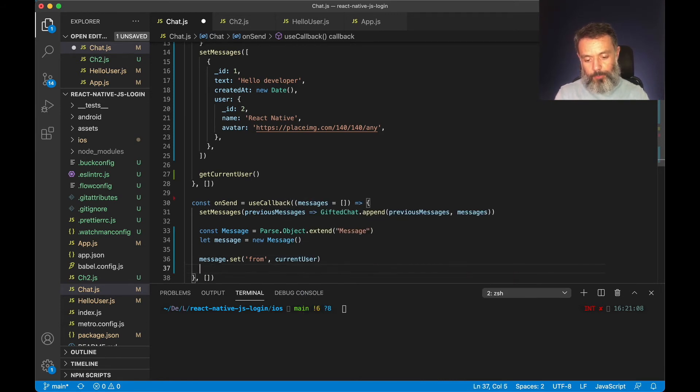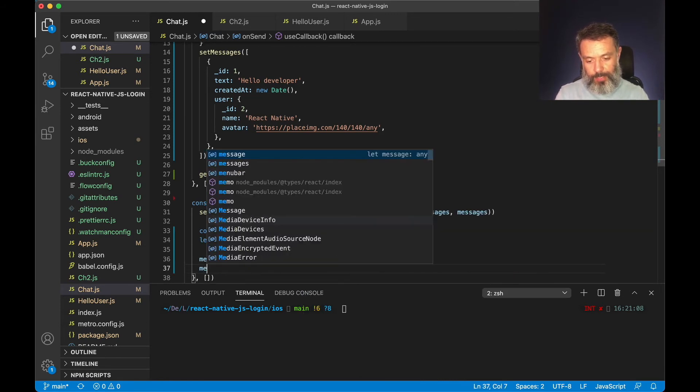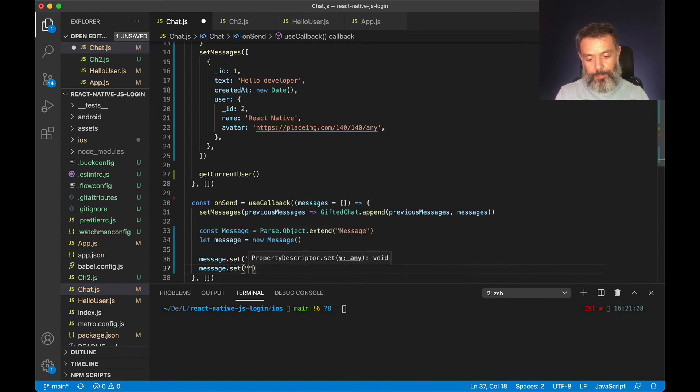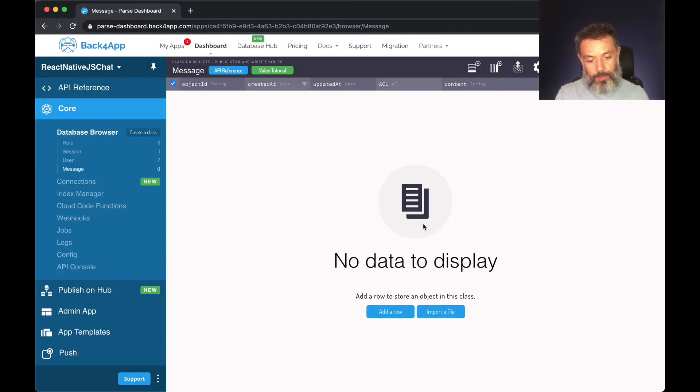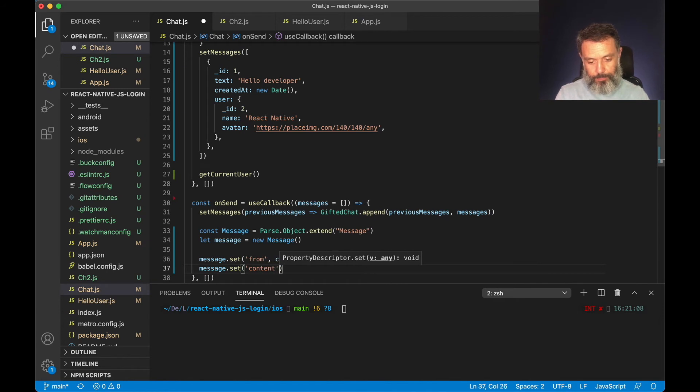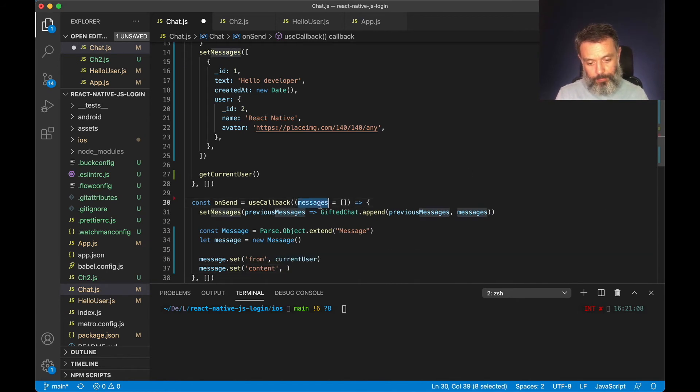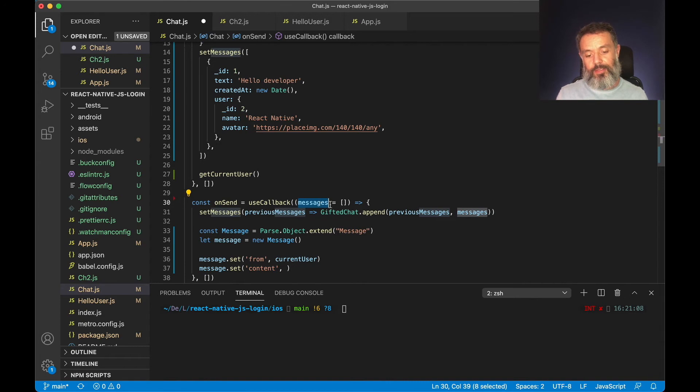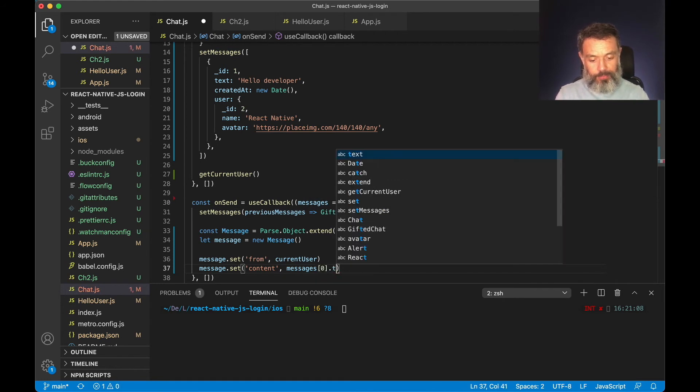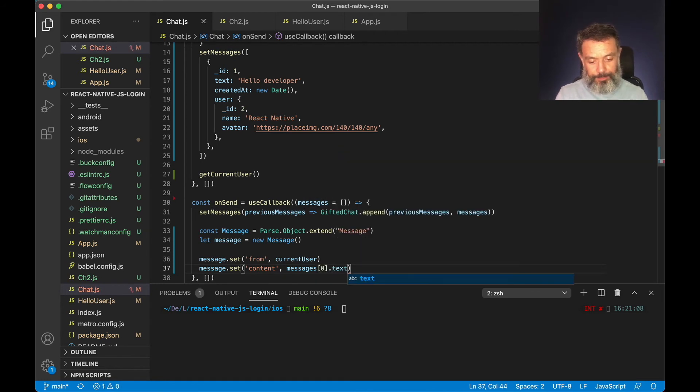And I'm going to set my message.content to my text box entered text. This is inside this messages object which is an array. So I'm going to put messages position zero dot text.